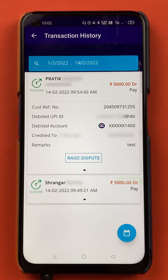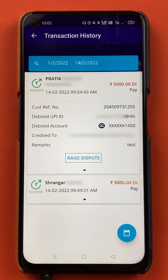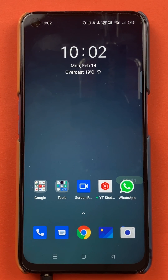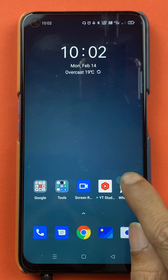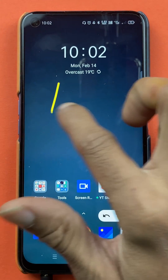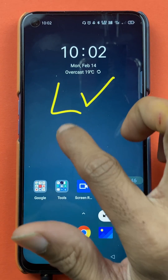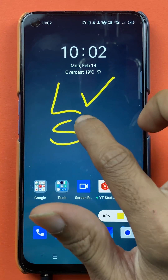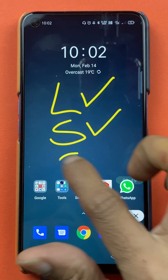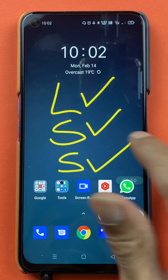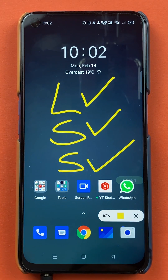So these are the basic steps to check your payment history in the BHIM SBI Pay application. That's pretty much it for today's video. If you liked it, hit the like button, share it with your friends if you found it informative, and don't forget to subscribe to the channel. See you in the next one!